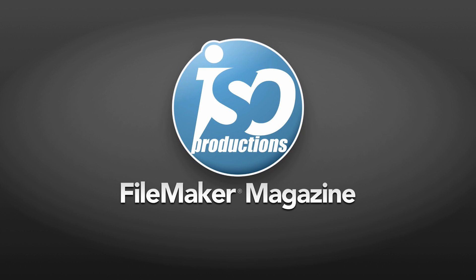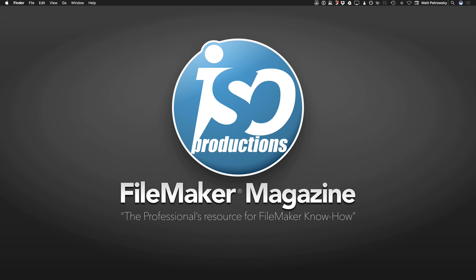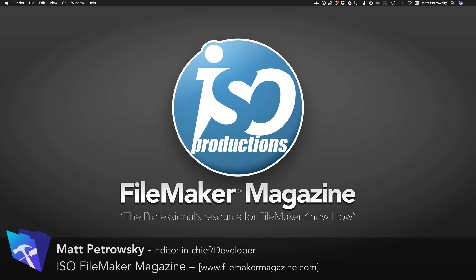ISO FileMaker Magazine, the professional's resource for FileMaker know-how. Hello there and welcome back to yet another FileMaker tutorial video. My name is Matt Petrowski and I'm bringing you these tutorials over at my website, FileMakerMagazine.com.